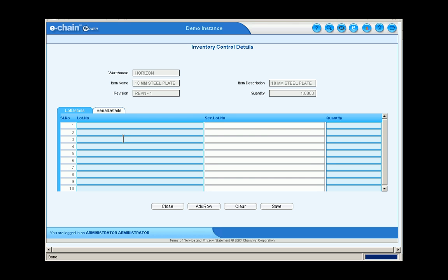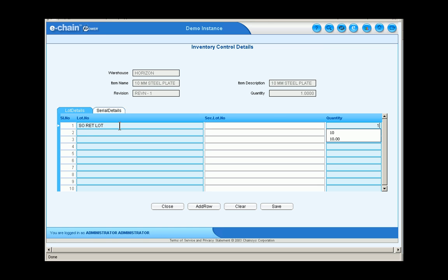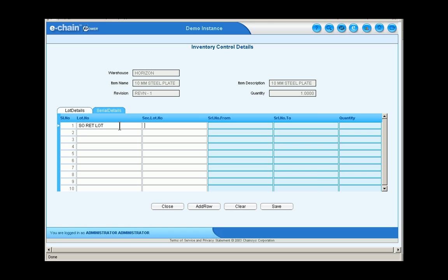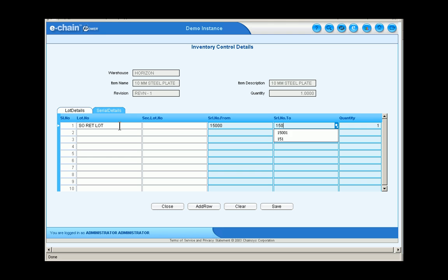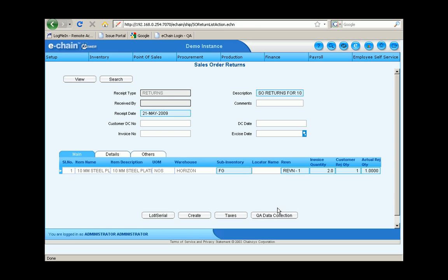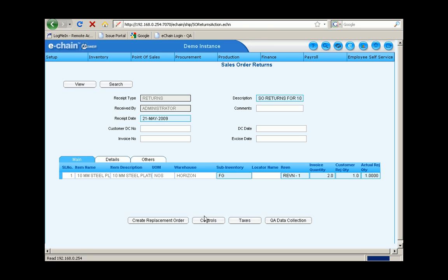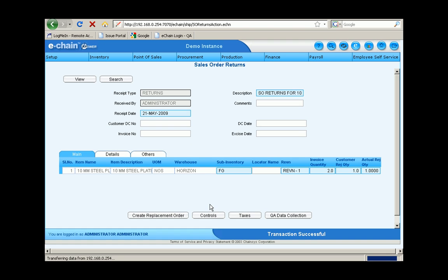Now let's go to the lot and serial number details. Enter in the lot number and the quantity from that lot. A range of serial numbers can be entered. In this case it's just one. And then we'll go ahead and create this within the system.